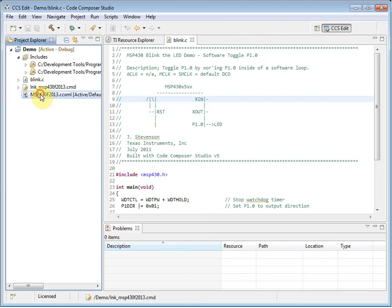The CCXML file is a target configuration file. This contains your debugger setup information, it specifies which JTAG emulator you are using, and the device or board that is connected to it.